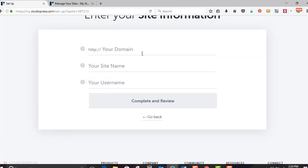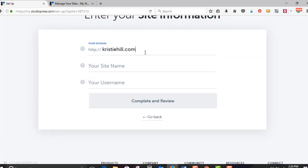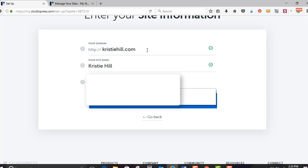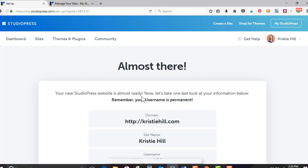Okay. So ChristyHill.com, ChristyHill. Username, I'm not telling you guys. Almost there. Your new StudioPress website is almost ready. Now let's take one last look at your information below. Remember, your username is permanent. This is the case with all WordPress websites. Don't have it be admin or your email address. Doesn't matter. Okay. Scroll on down and click confirm and set up my site.